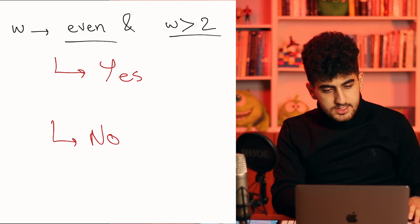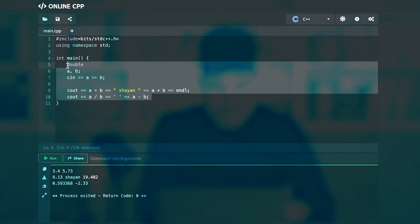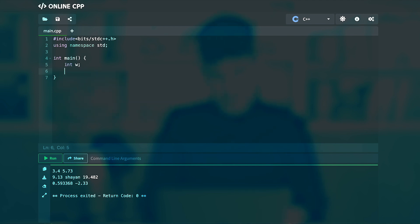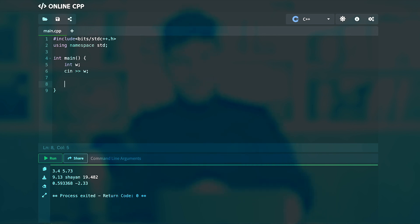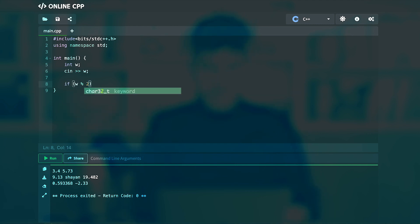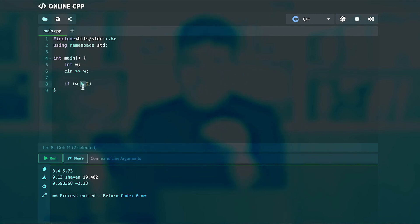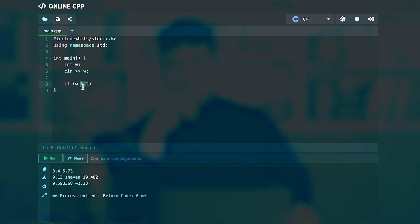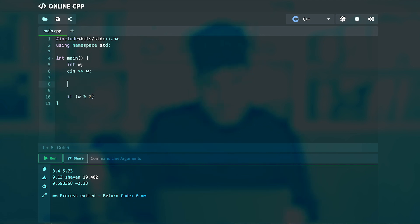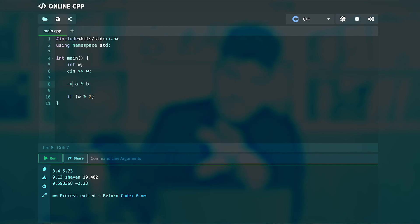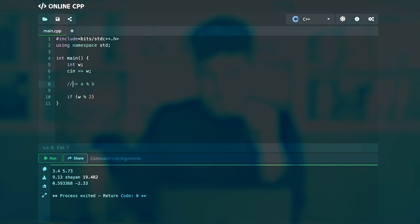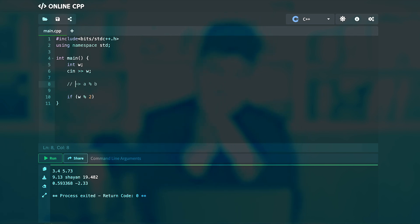Let's implement this. We clear the previous code. We need a variable W, so we first do cin >> W. Then we check if it is even or odd and greater than or less than two. I'll use W modulo 2 — the percent sign is used for the modulo operation, which gives the remainder of W divided by 2. If you want the remainder of A divided by B, write A % B.